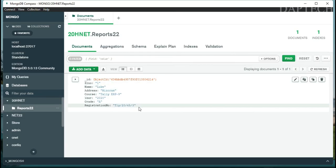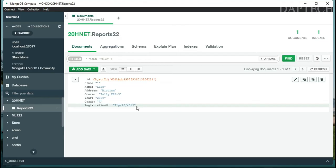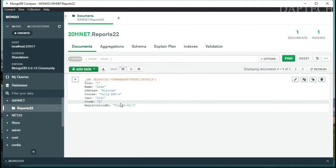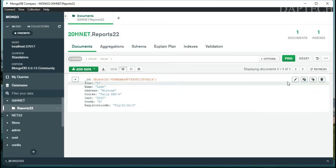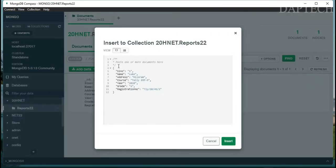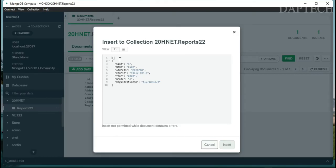As you can see, the first document — one person's details — has been inserted into the database. If you want to insert a second document, you can go to the right side and clone the existing entry from there.